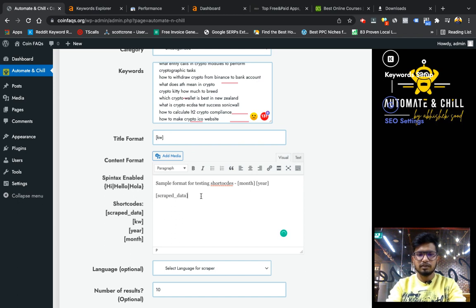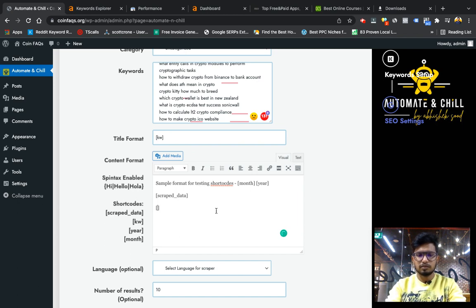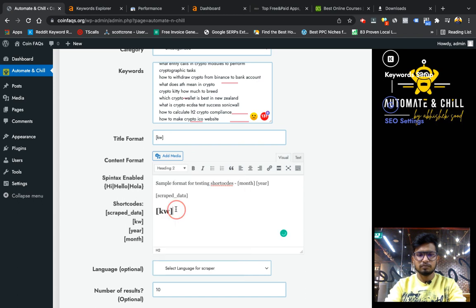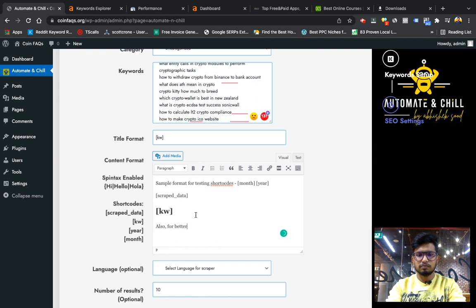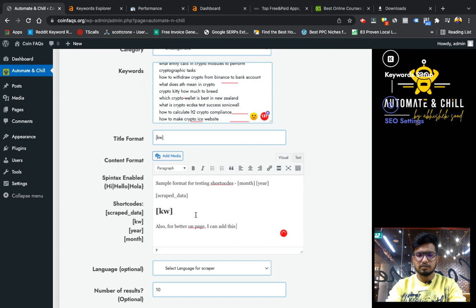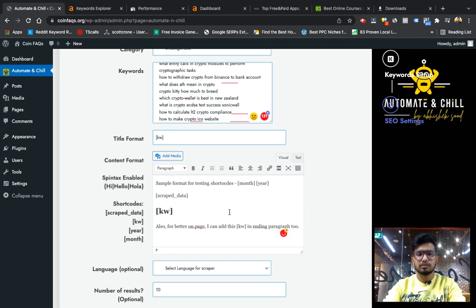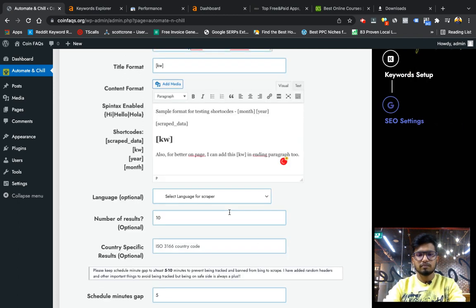These are the shortcodes like month, year, and this type of data also. I can put the keyword in H2 also for better on-page. You can add this keyword in paragraph too.